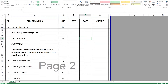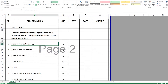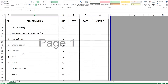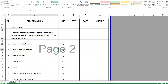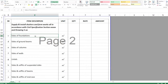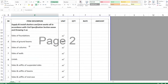Next we have shuttering or formwork. The description reads: supply and install shutters and formwork, all in accordance with civil specification and structural drawings. The items here repeat those measured under poured concrete, since all those elements require formwork. If foundations are isolated footings with tie beams, or pile caps with tie beams, the quantities for both poured concrete and shuttering will include the tie beams and pile caps together.